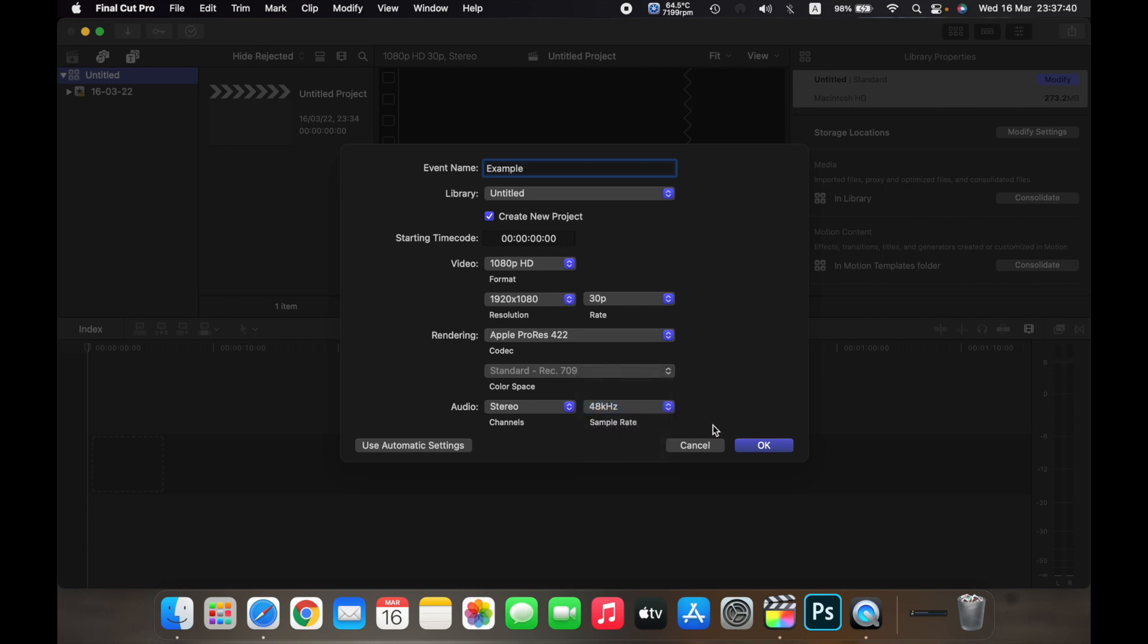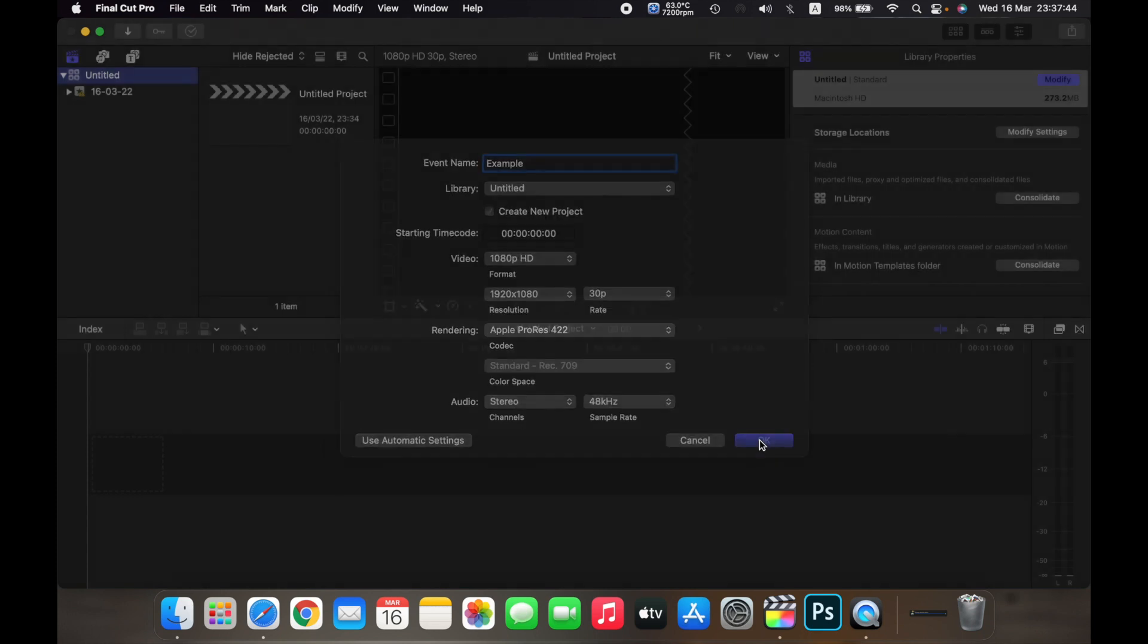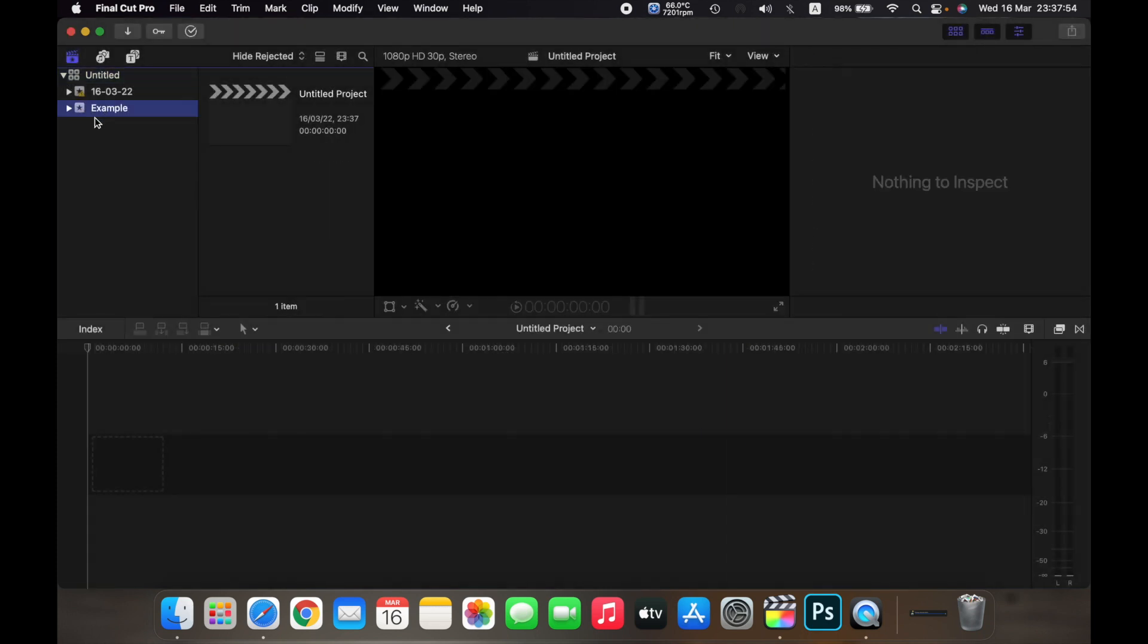Once you've selected all the things, just click on OK. So as you can see, an event has been created over here along with the project. So that is how you create a new event on Final Cut Pro. Thank you.